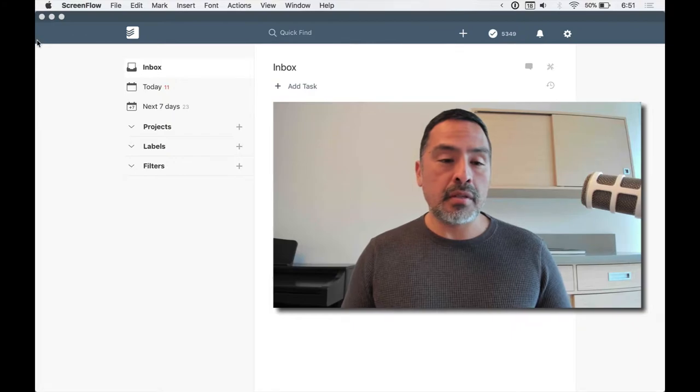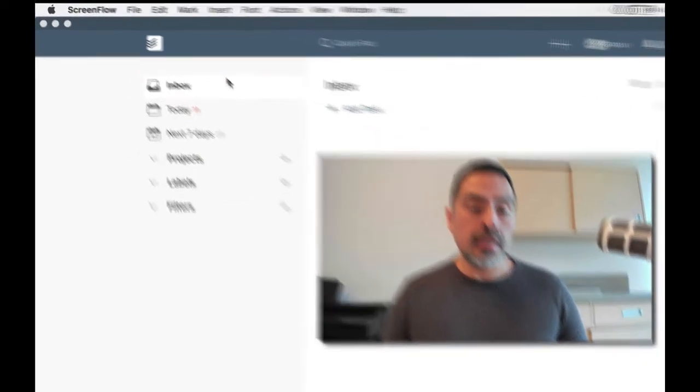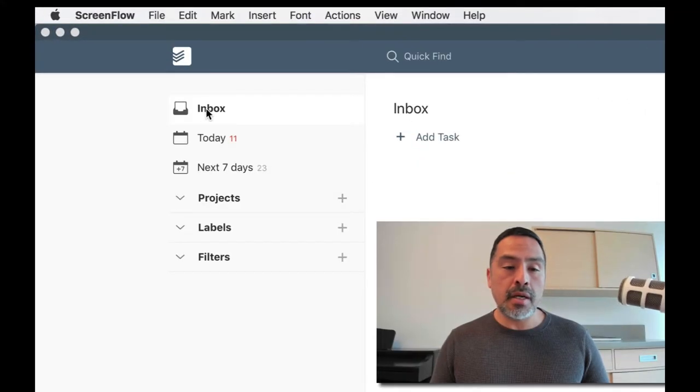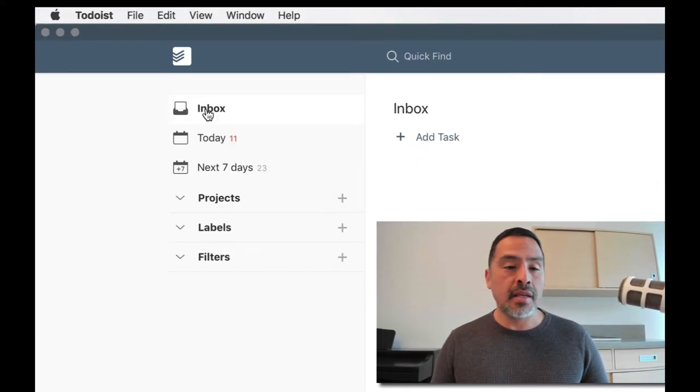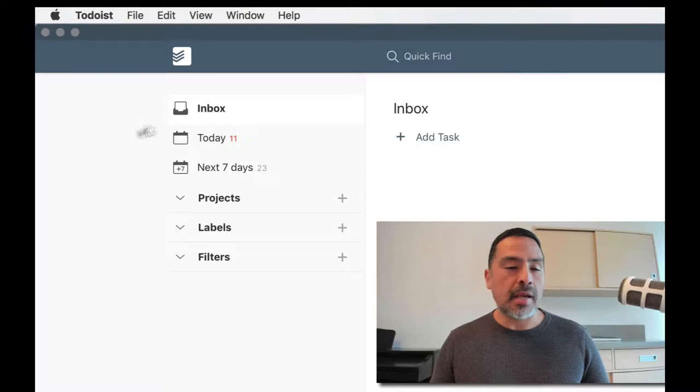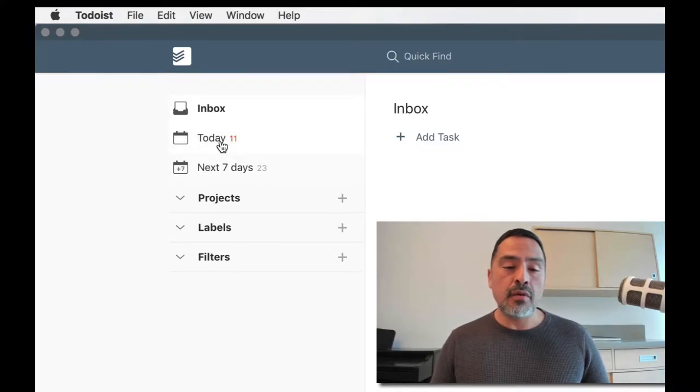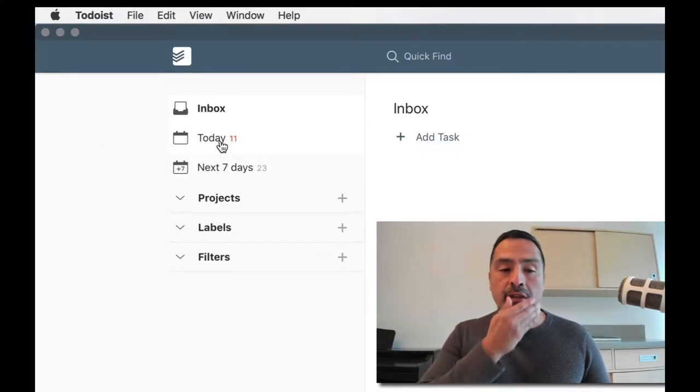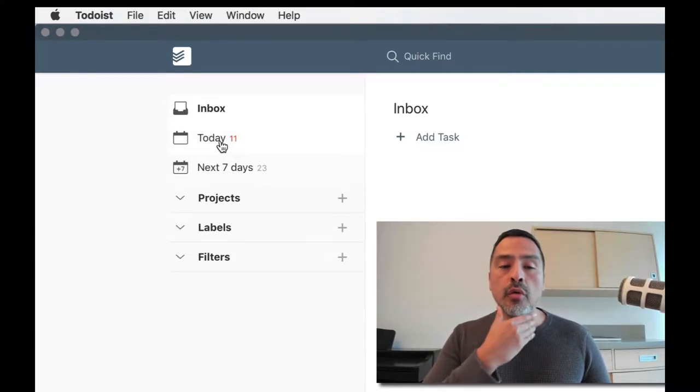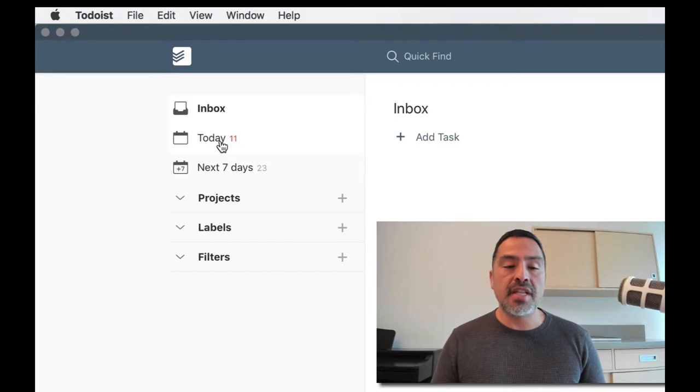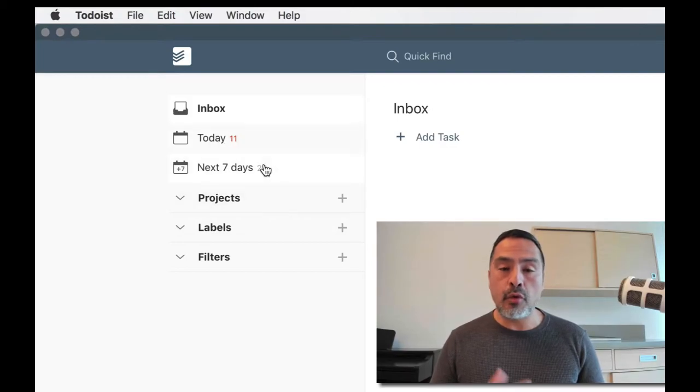Okay, so this is the setup here, and let's get right into it. So inbox - I've already processed that for the day, this might capture all. Today view I seem to live in for better or worse. Next seven days seems to be my forward planning type of situation.